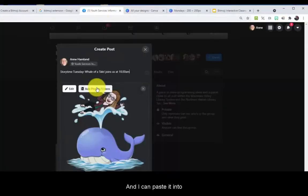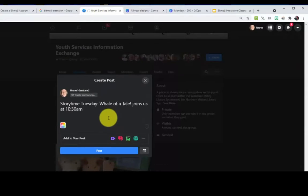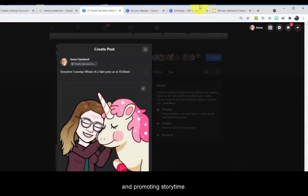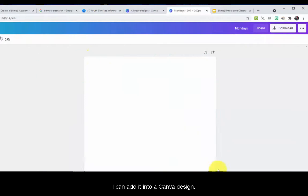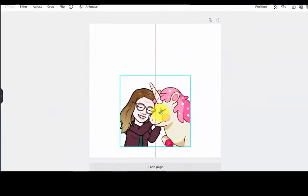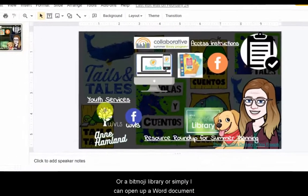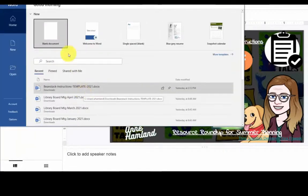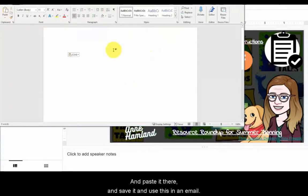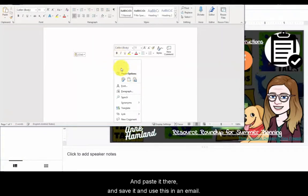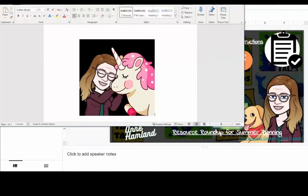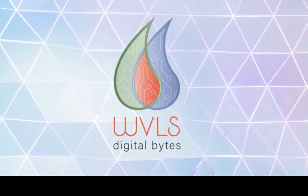And I can paste it into a Facebook post using Control+V to promote story time. I can add it into a Canva design, or a Bitmoji library. Or simply, I can open up a Word document or a Google document and paste it there, save it, and use it in an email. Let me know if you have any questions, and please check out the other Digital Byte on creating a Bitmoji library. Thank you.